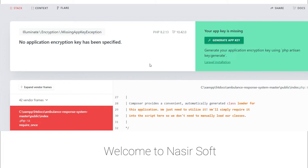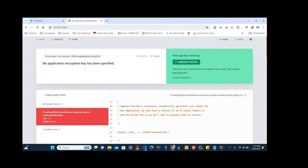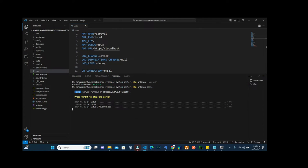In this video, I'm going to show you how to fix this type of error: 'No application encryption key has been specified' on PHP serve. In order to fix this issue, open your terminal.